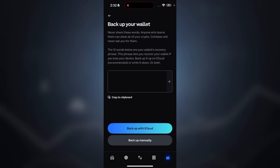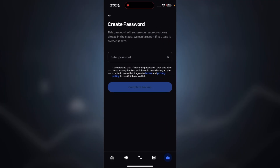Back up the key phrase — you can see two options here: 'Backup with iCloud' and 'Backup manually.' If you click on 'Backup manually,' you need to save all 12 words and their pattern manually in a notebook or somewhere safe. If you click on 'Backup with iCloud,' you just need to set a password, confirm it, and complete the backup. The key phrase will be stored on your iCloud — make sure to remember the password so you can easily access the key phrase whenever you want.